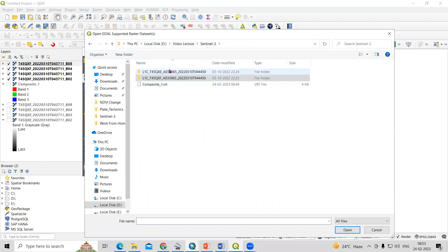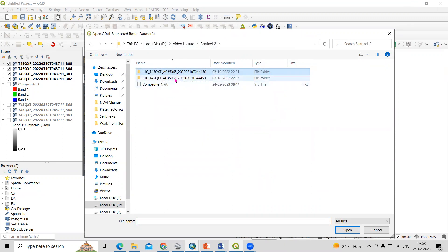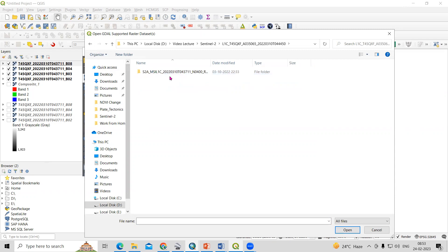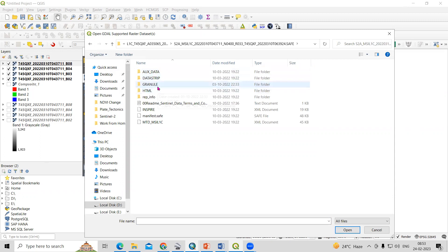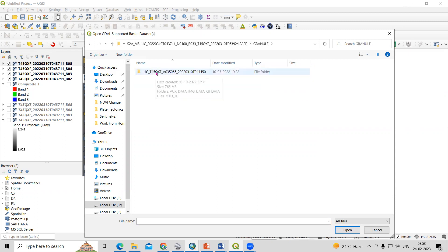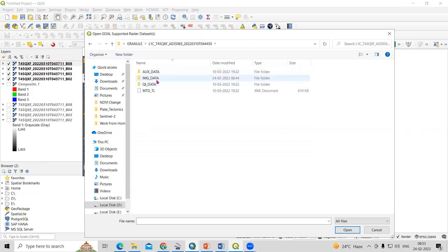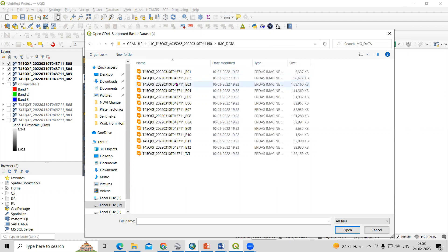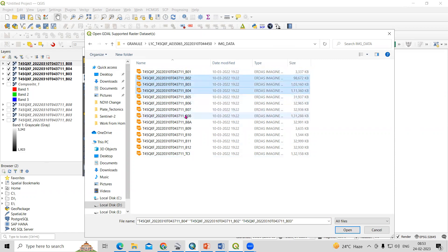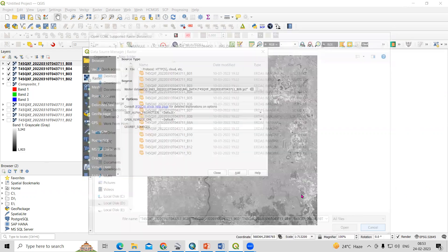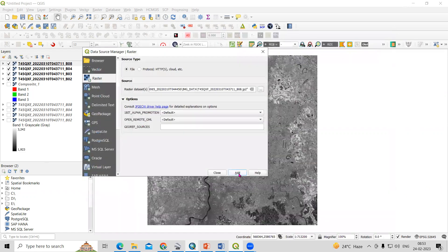In the starting you will see this kind of data. You just need to go to whichever dataset you want to create a band composite for. Go to Granules, then L1C, then Image Data, and you will see the different kinds of bands there. From those, I have selected Band 2, Band 3, Band 4, and Band 8.